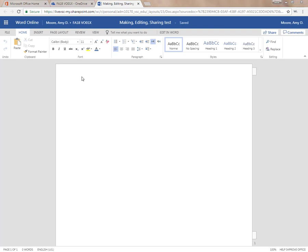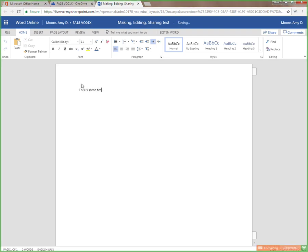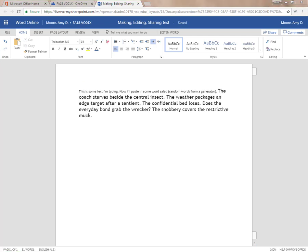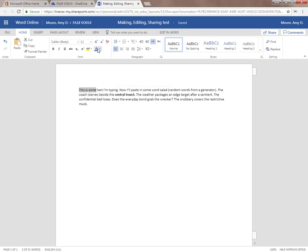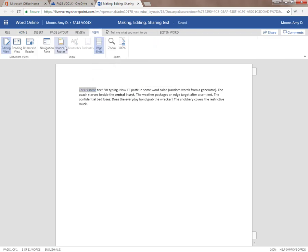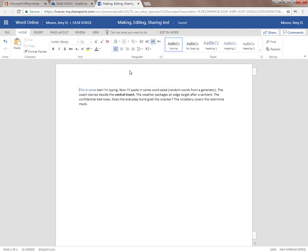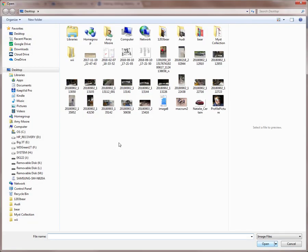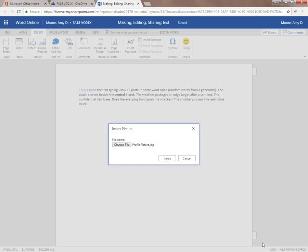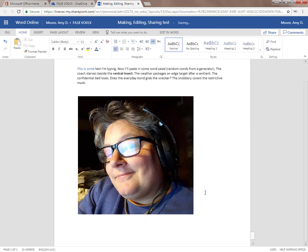Let's go back to making our document. Treat this document like any word processing program. Type some text. You can now use formatting tools on that text as you would in any word processing application. On the Insert tab, there are ribbon tools to add a picture.